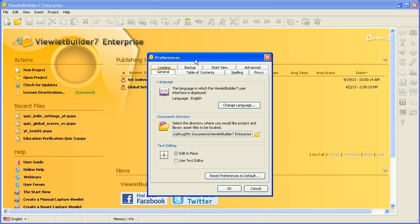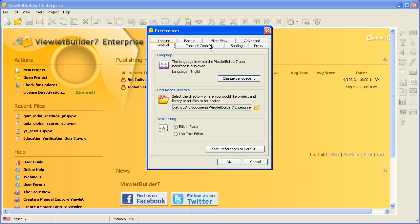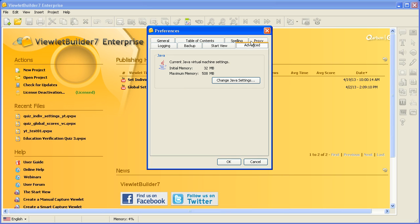In the Preferences dialog, select the Advanced tab. In this tab you can see under the Java area our current Java Virtual Machine settings are initially set for 32 MB and maximum memory to be used 508 MB. This is due to installation settings.